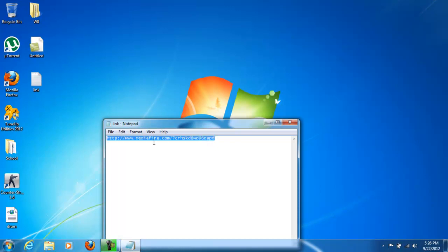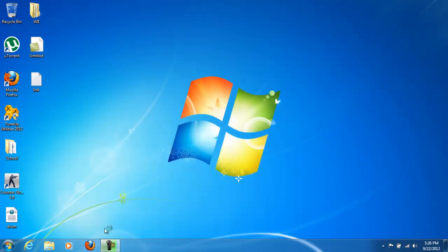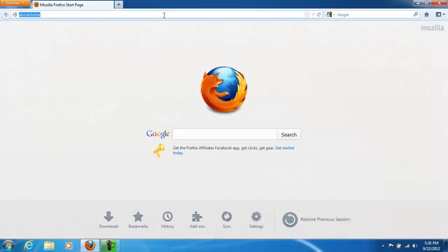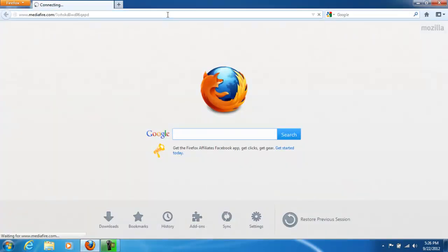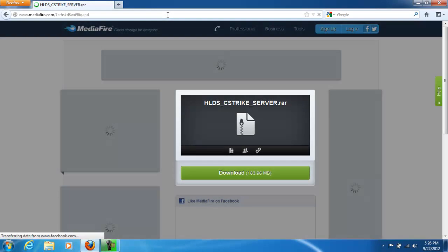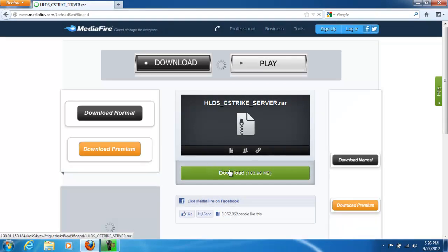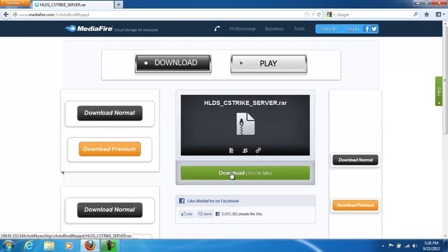Go to this link. It will be in the description. Download this file. It's not that big, it's just 183 MB.